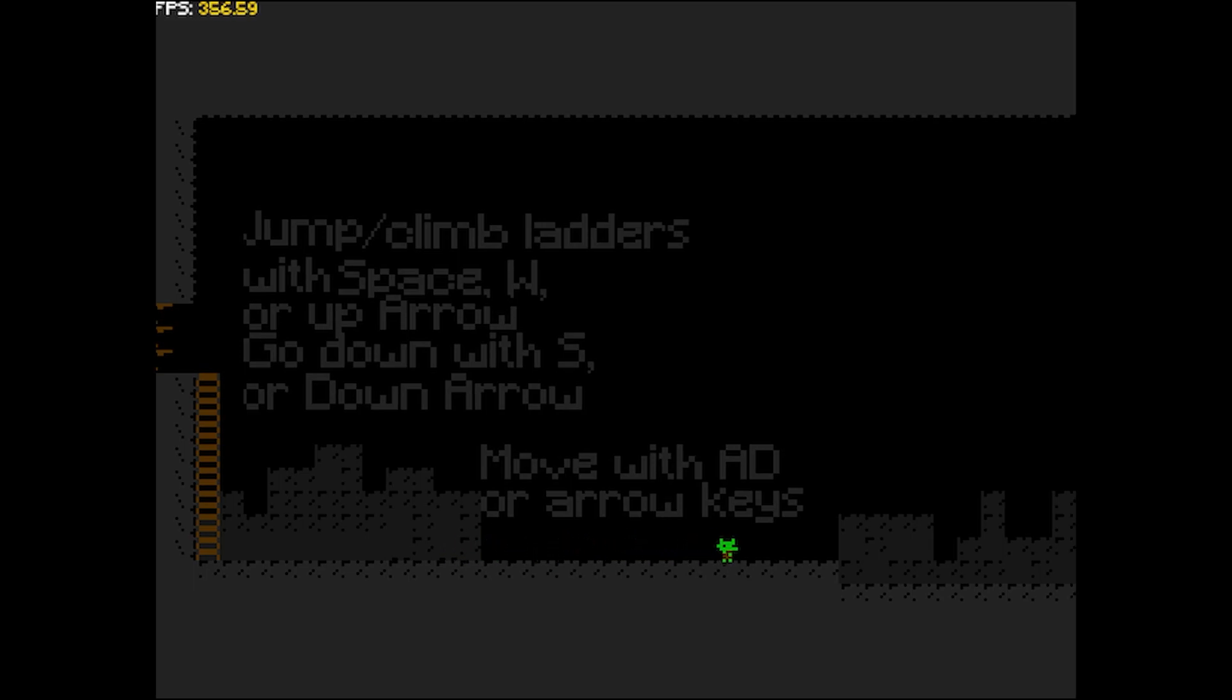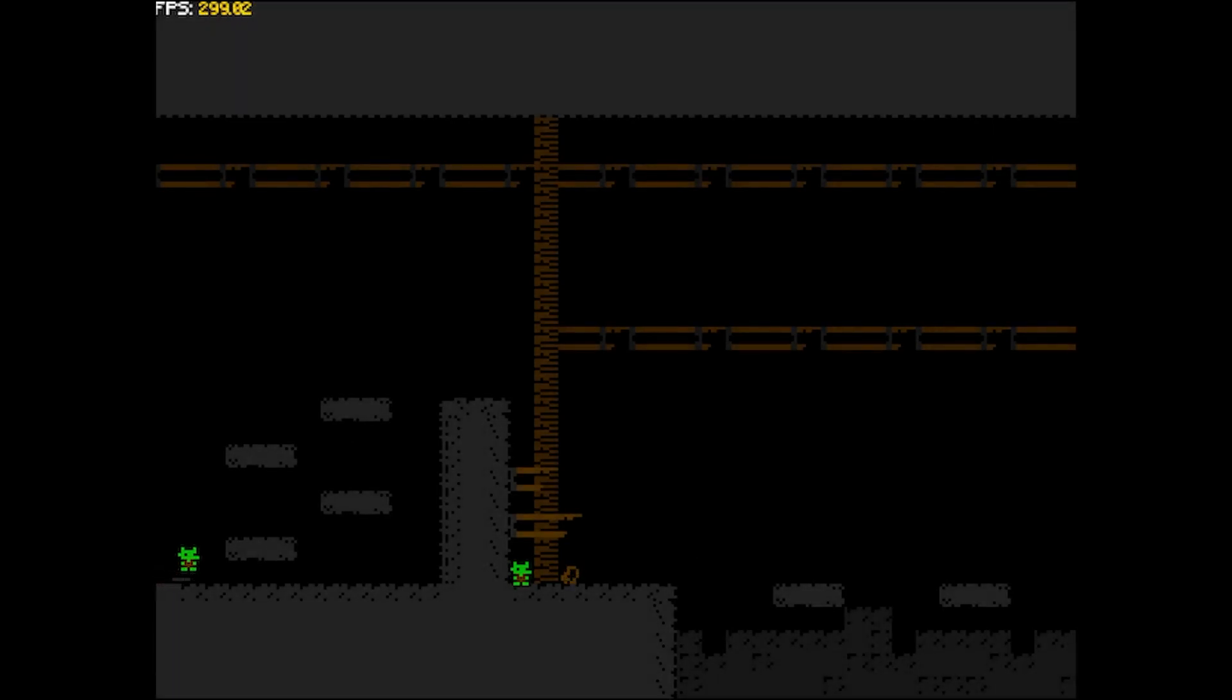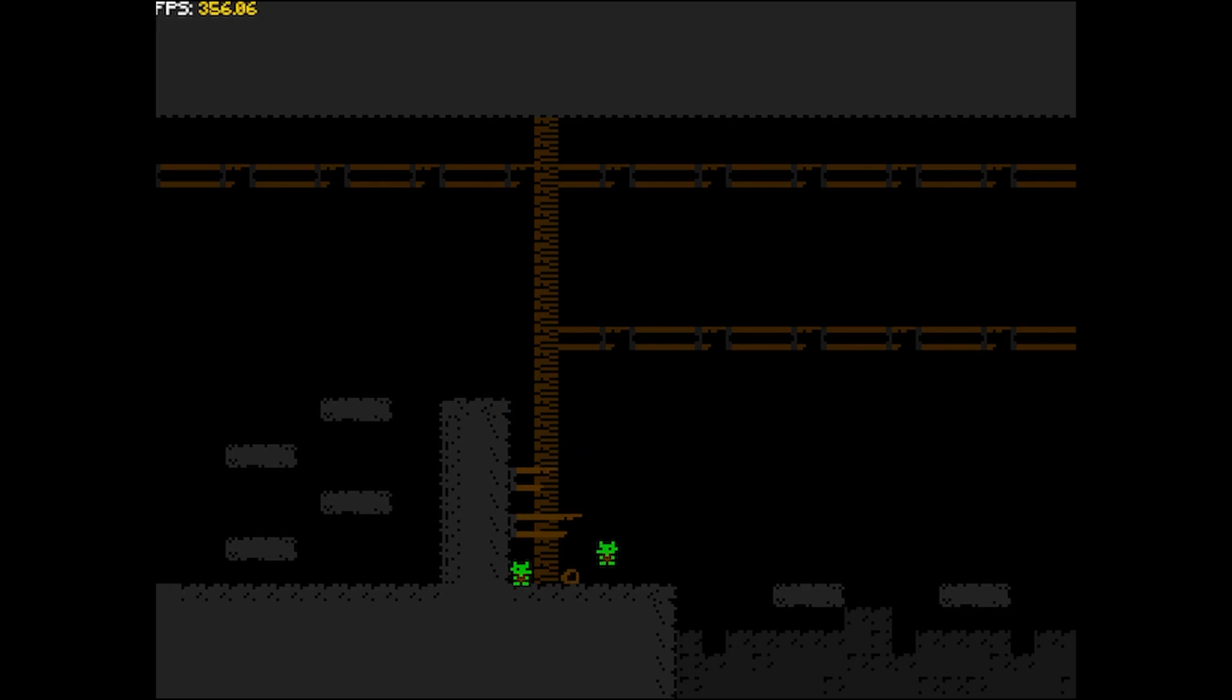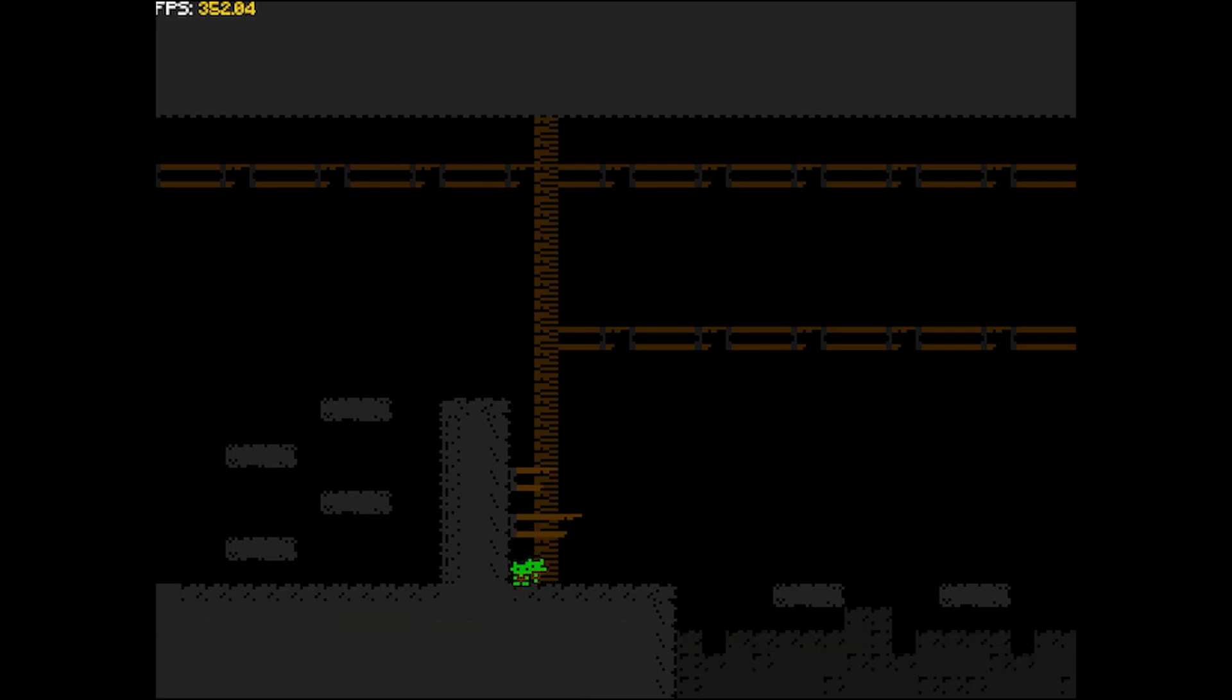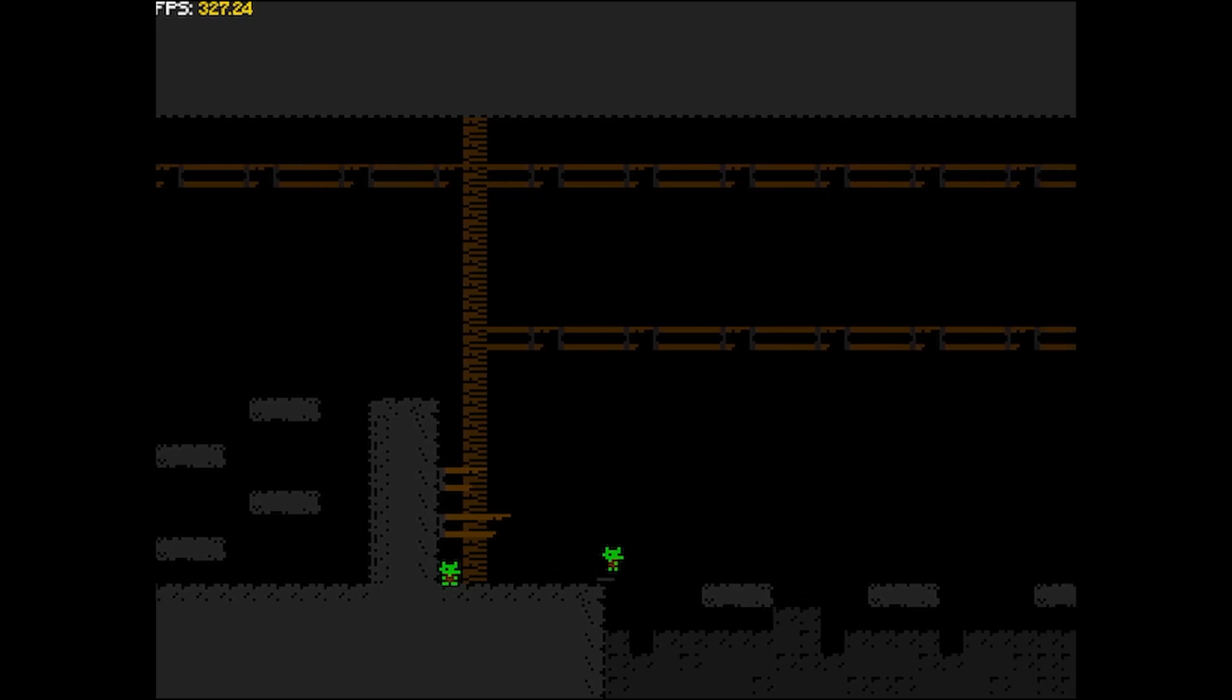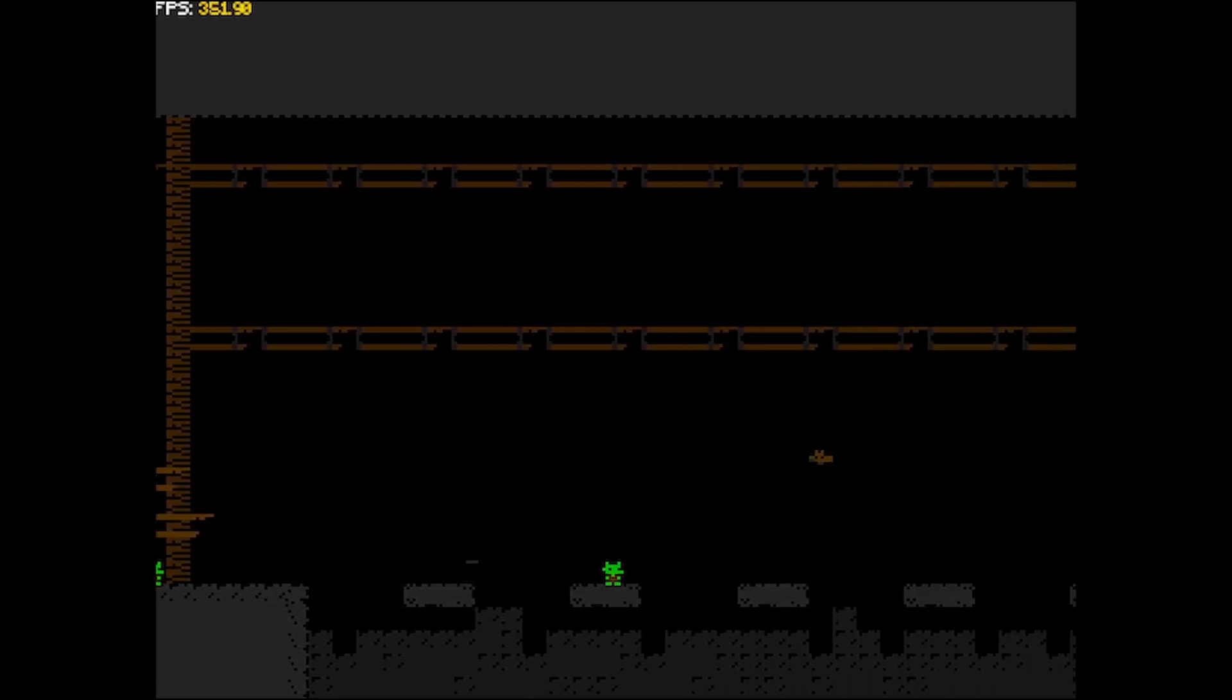One more thing I have to address before I explain this level is the background and how it is tinted darker. This is not allowed in the jam but is for debugging purposes only. Later on I found a way using mild dithering to obscure the background without violating the limitation of the jam. Anyway, after doing that, I started designing another level.